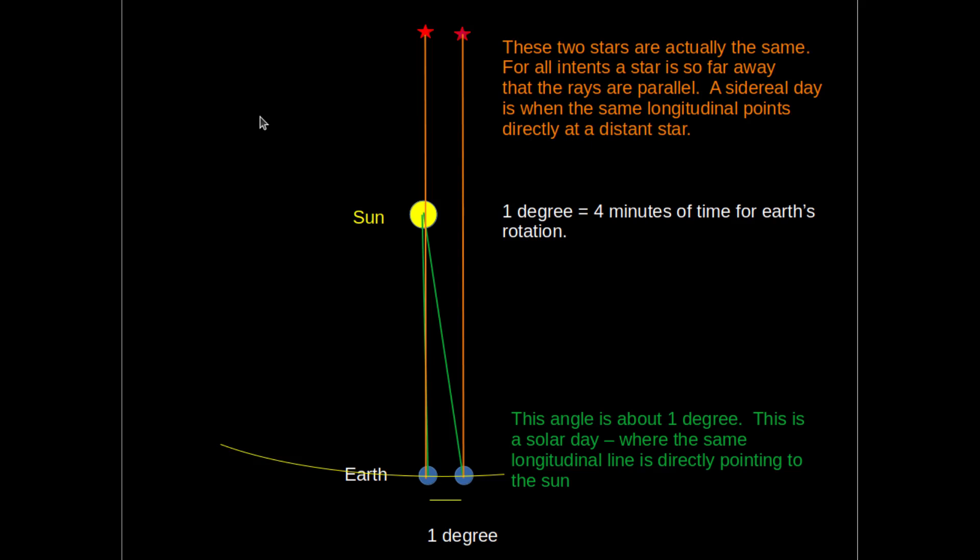A sidereal day is the time it takes for the Earth to rotate 360 degrees relative to a distant star. To complete a year, the Sun must rotate an additional 1 degree each day while going around the Sun. So a solar day is thus 1 degree longer than a sidereal day. 1 degree equals about 4 minutes of time. Remember that Earth rotates at roughly 15 degrees per hour. So the solar day is 24 hours while the sidereal day is 23 hours and 56 minutes.